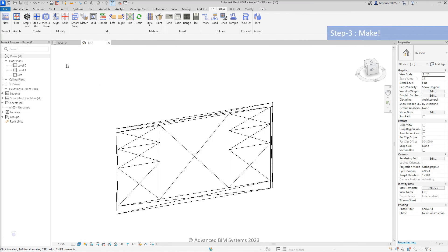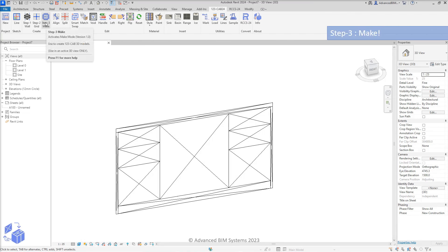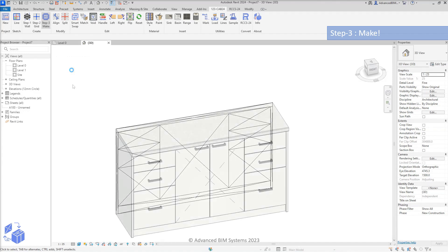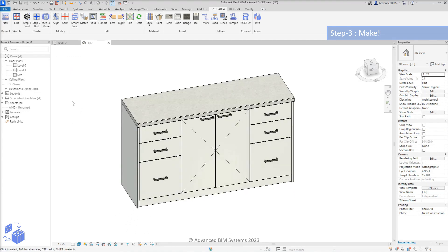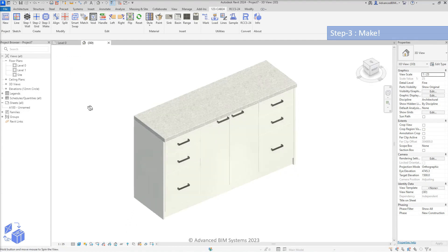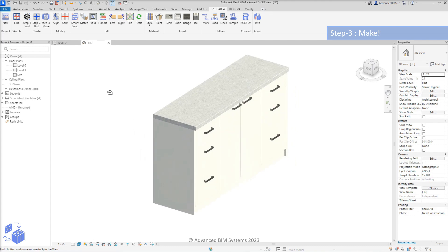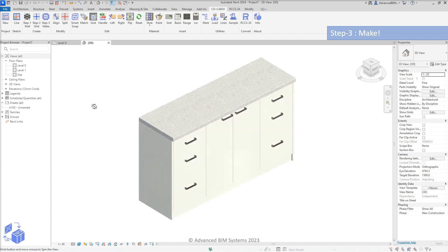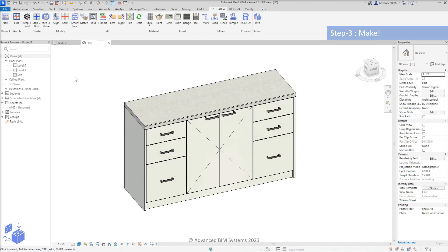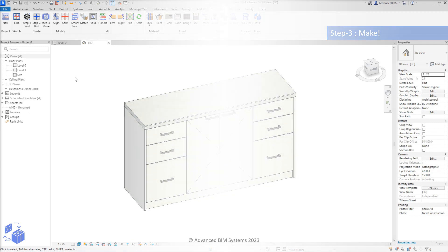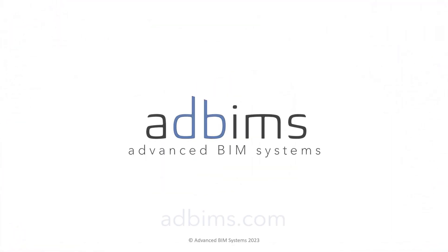The third and final step in the 123 cabinetry workflow is simply pressing the make button. After a few short moments, your 3D cabinetry model is generated automatically by the 123 cabinetry AI.